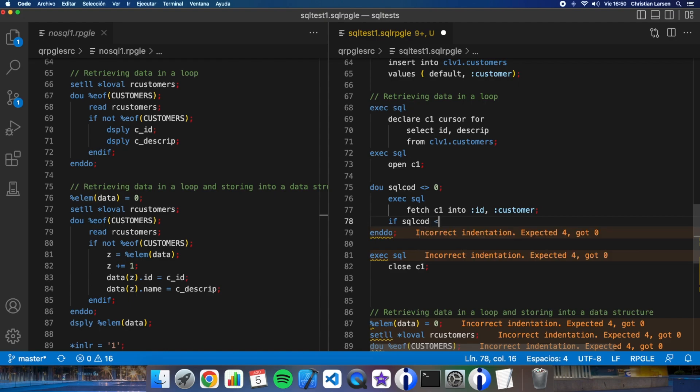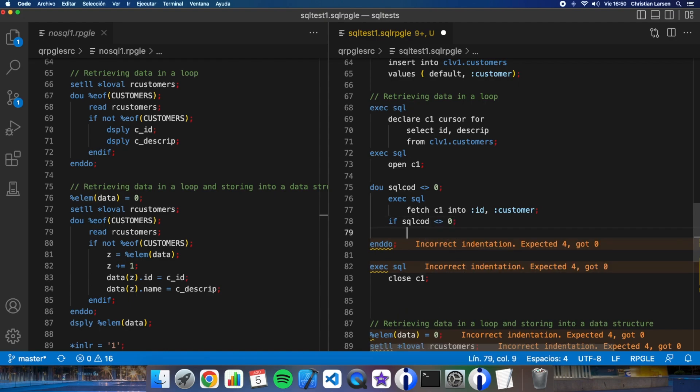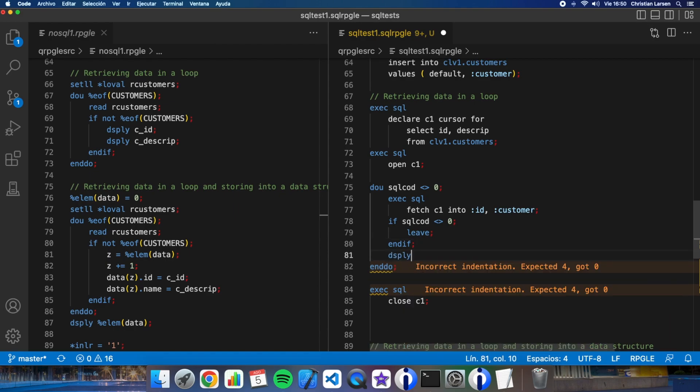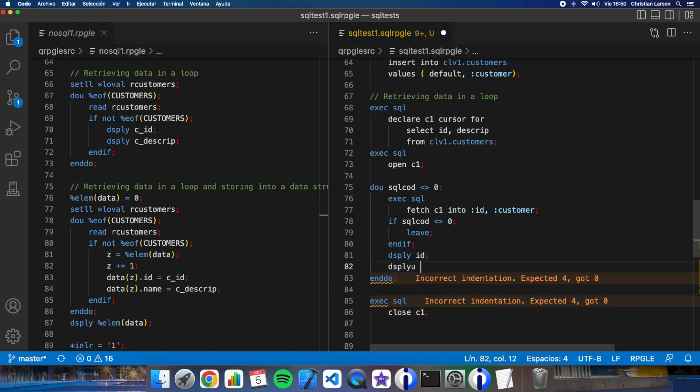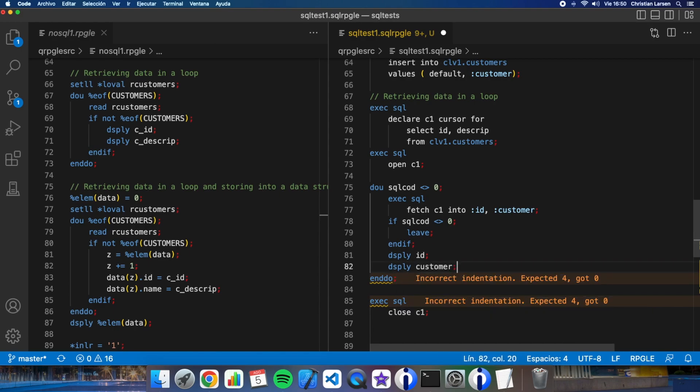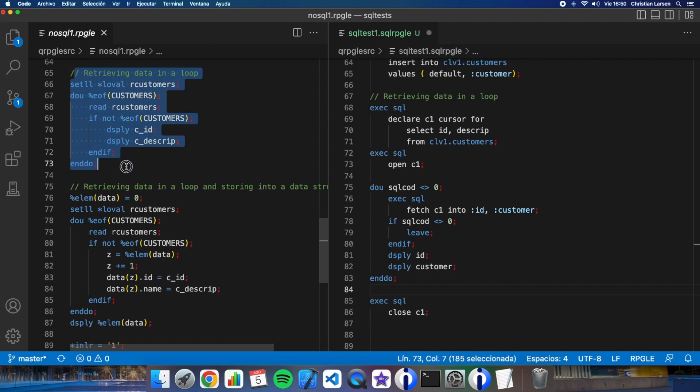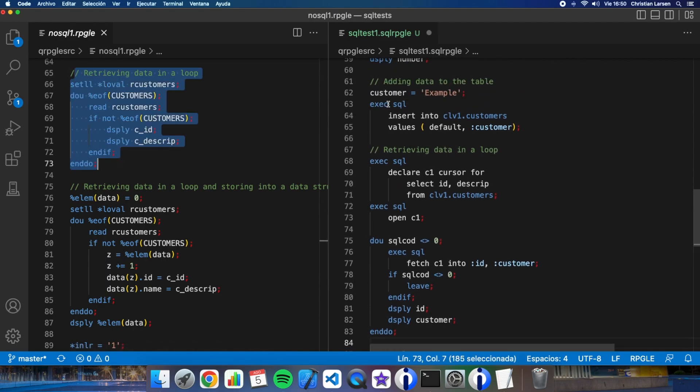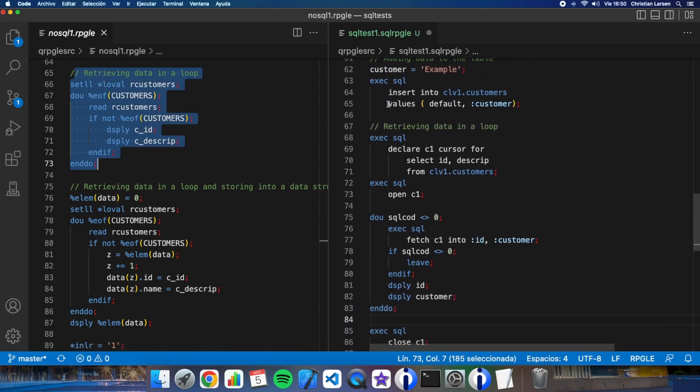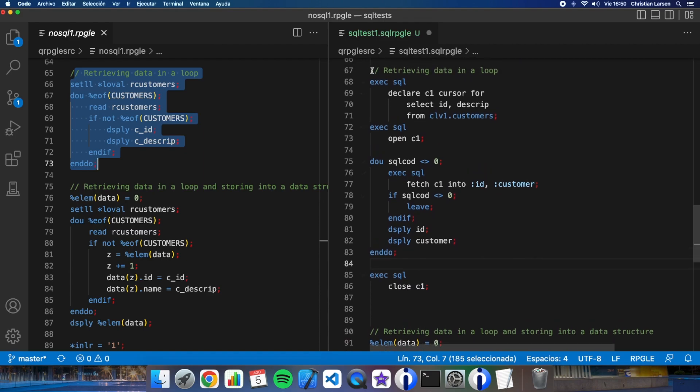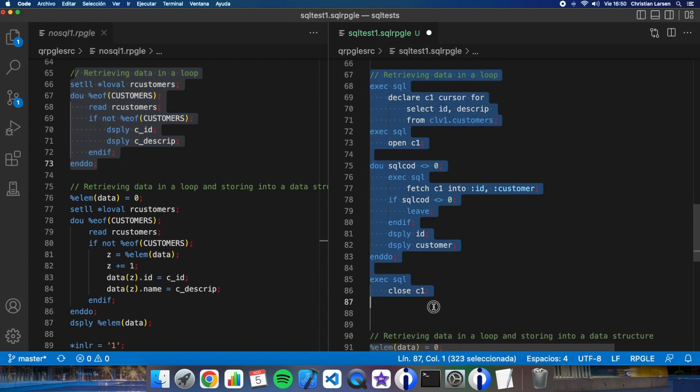We first want to call this different than zero that means that I have not read anything so I have to leave. And let me put here ID and customer. As I have it here, in this case the new piece of code is a little longer as you see.